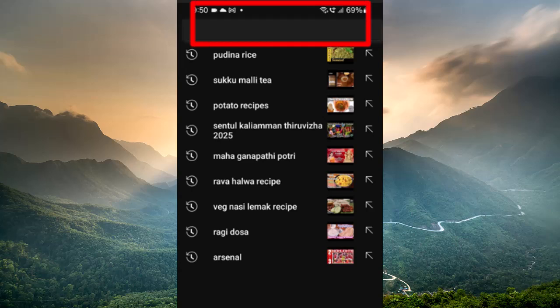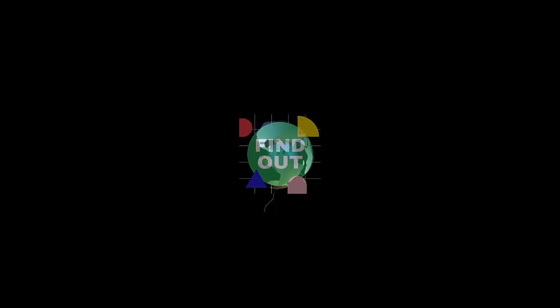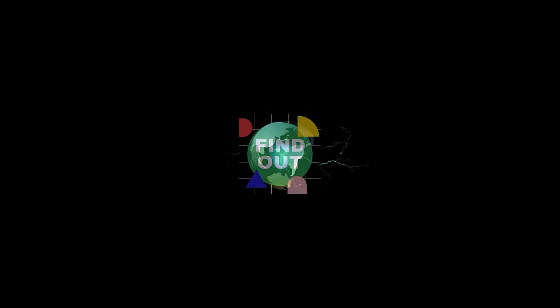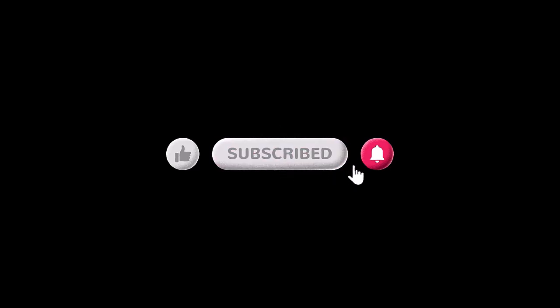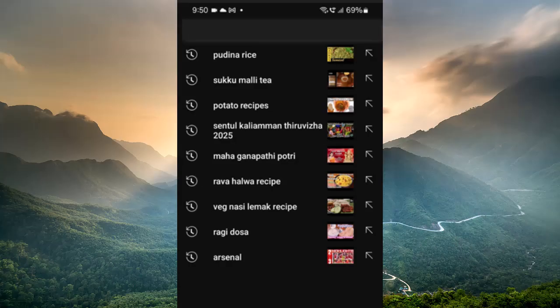If a YouTube search bar or search icon is missing or only partially visible in the Android app, try the steps below to fix the problem. These fixes cover recent app bugs, layout glitches, and device-level causes.